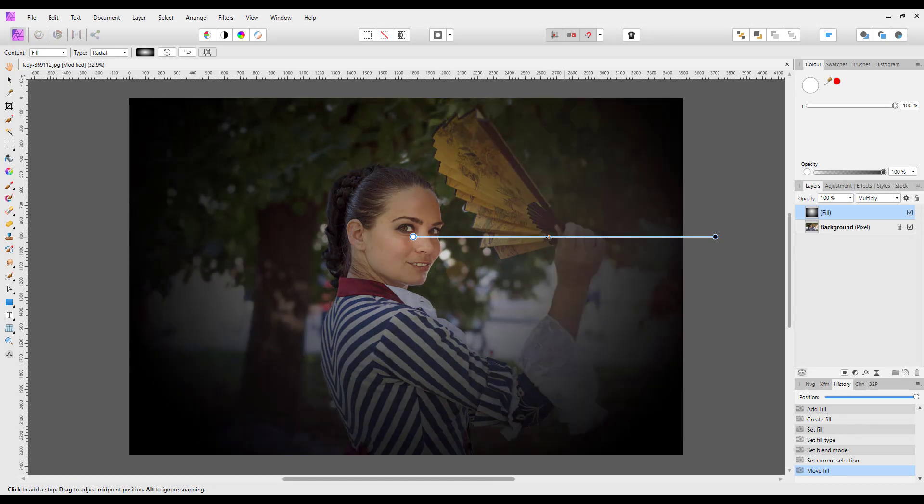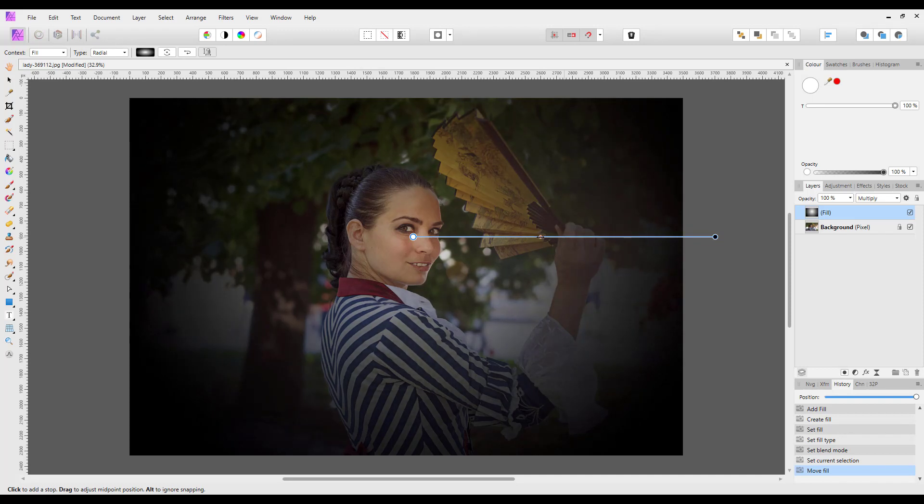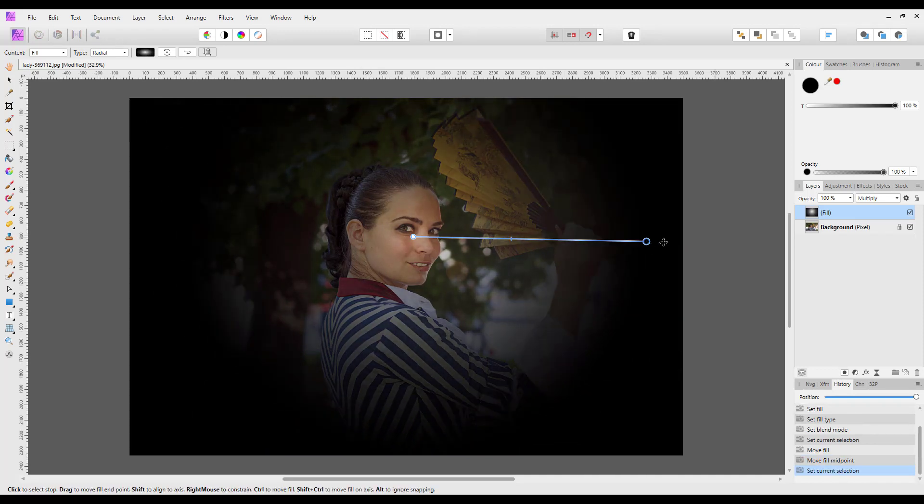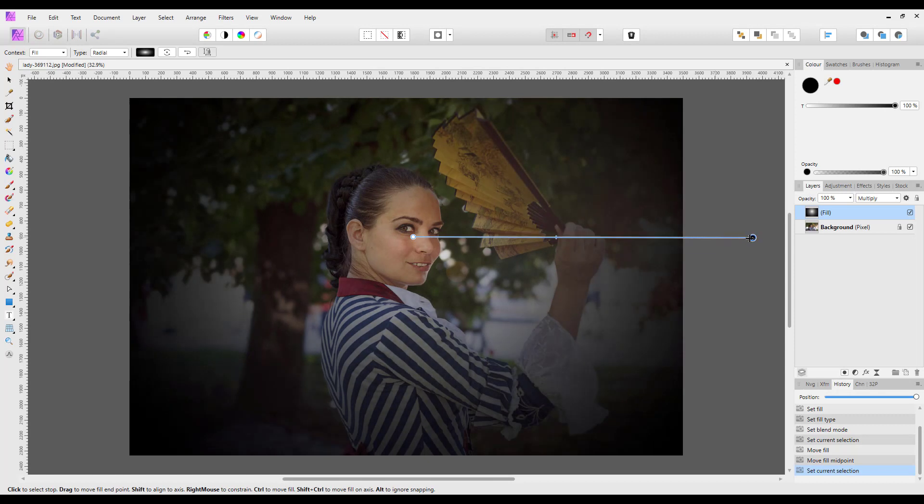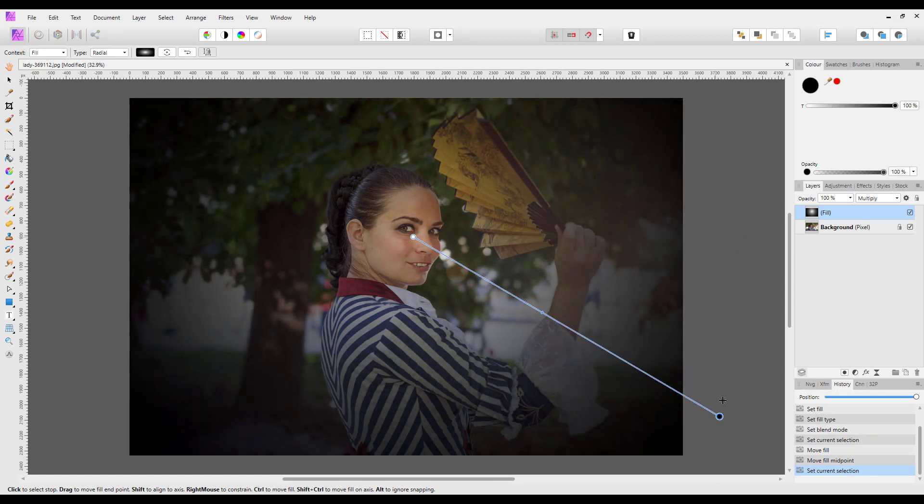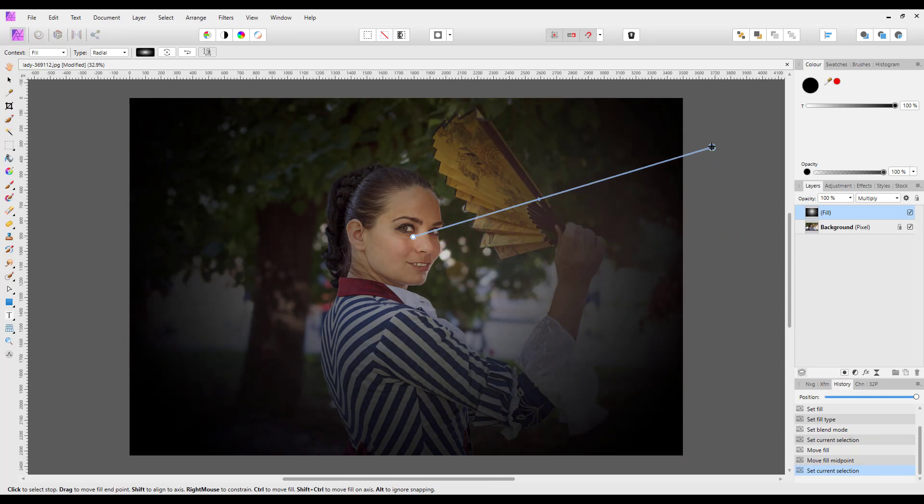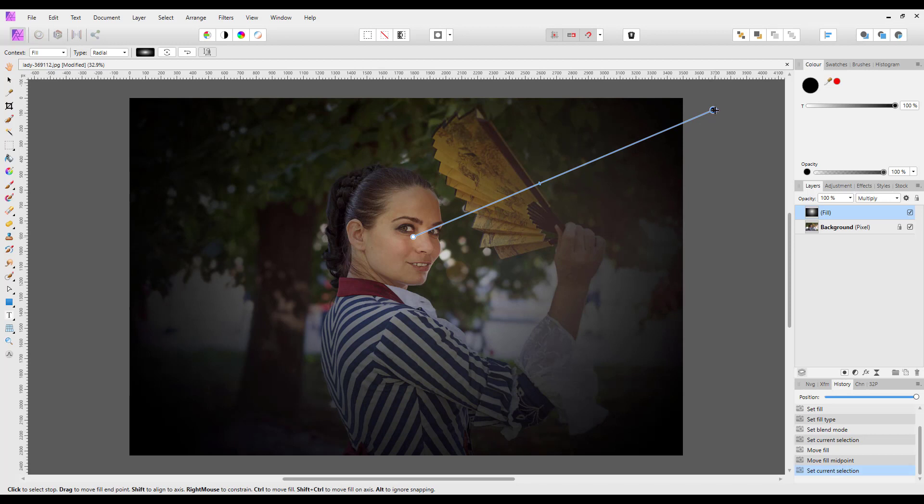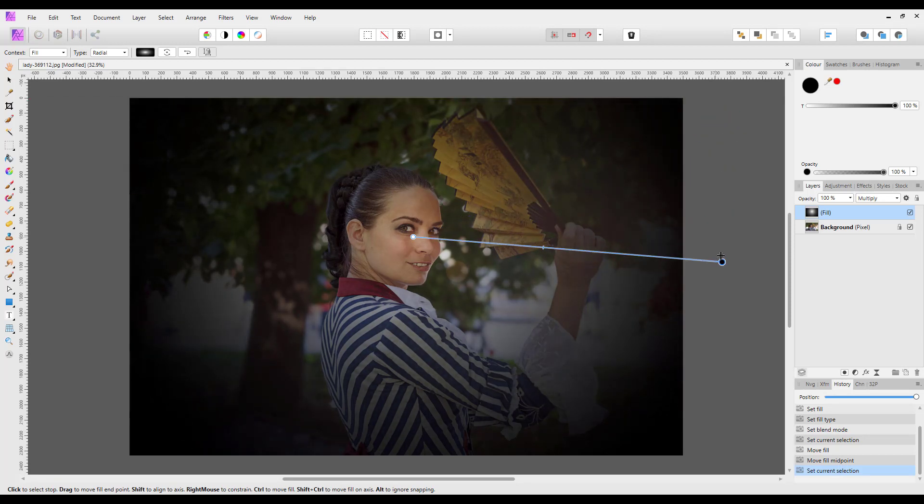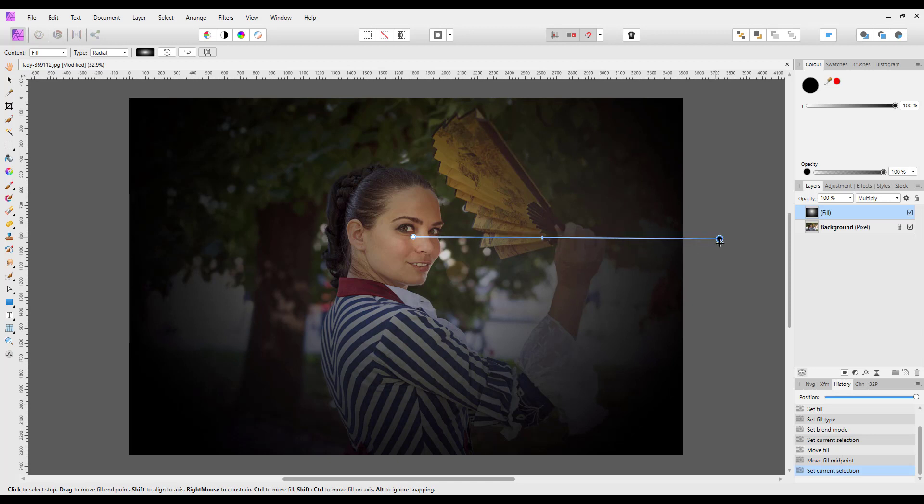Of course, you can always move this inwards or outwards. You can do it from an angle and have more of the vignette on one corner than the other. Let me make this straight again.